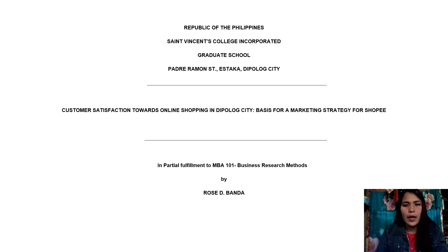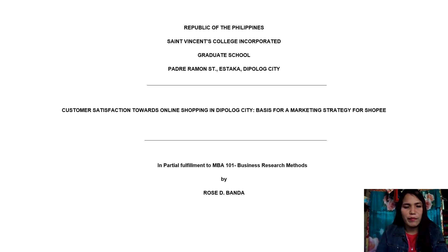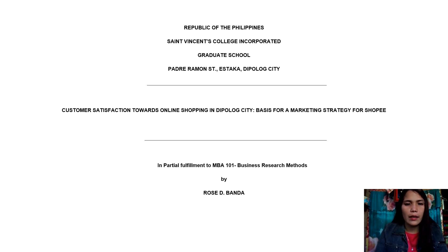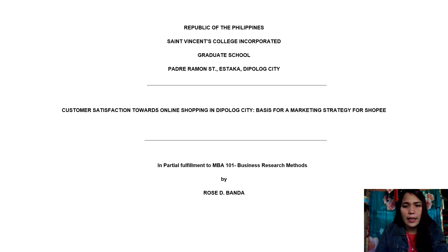Good day, everyone. I am Rose D. Banda, and the title of my research proposal is Customer Satisfaction Towards Online Shopping in the Pollock City, Basis for a Marketing Strategy for Shopee.